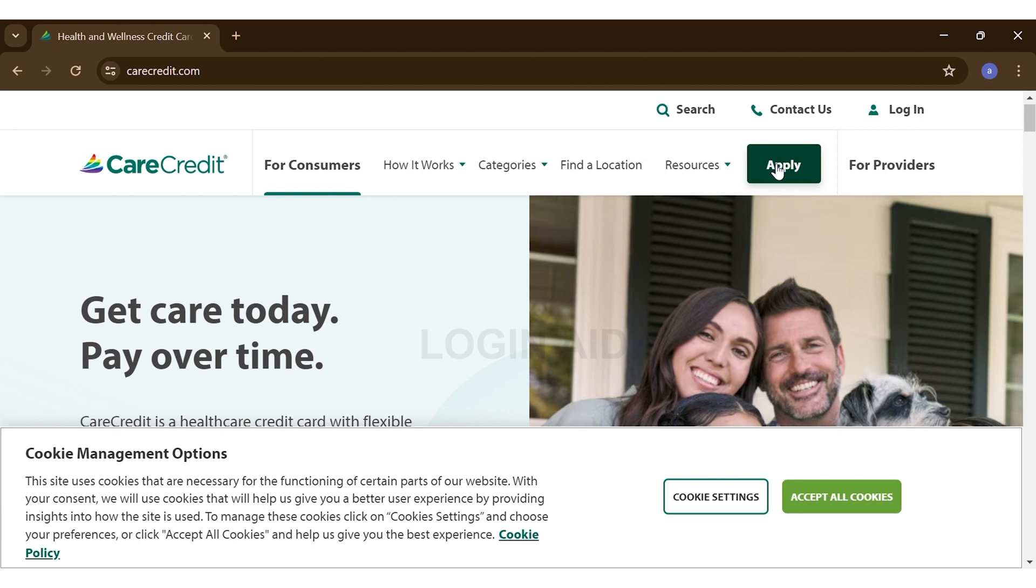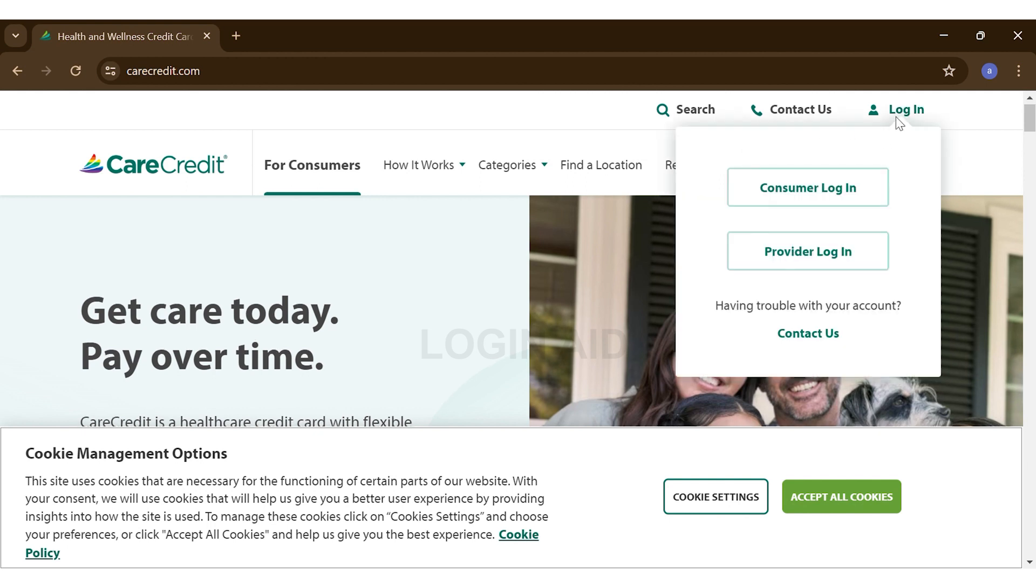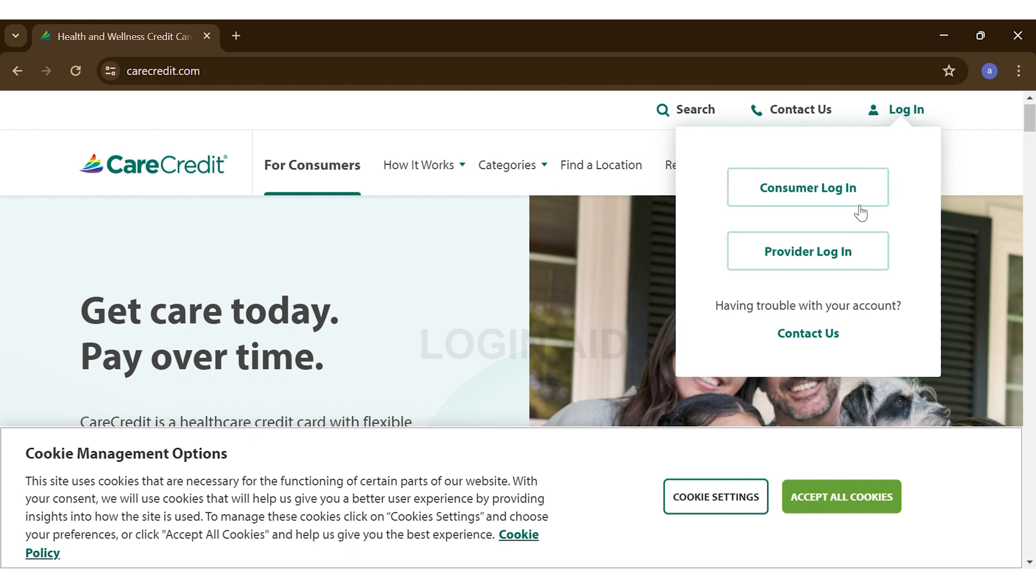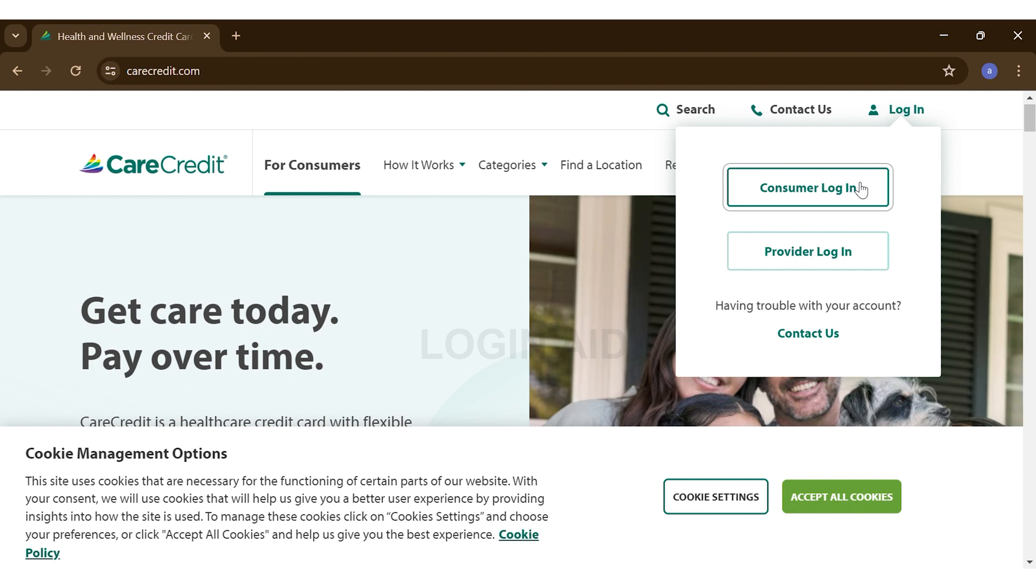an account, you can go ahead and log in by clicking on the Login button at the top right corner, right above the For Providers button. Once you put your pointer there, you can see you're given two options: Consumer Login and Providers Login. Here I'll be choosing Consumer Login. Once